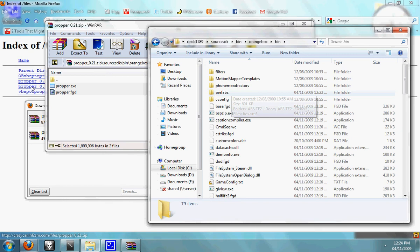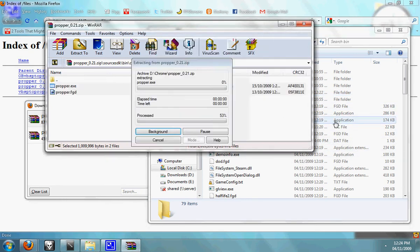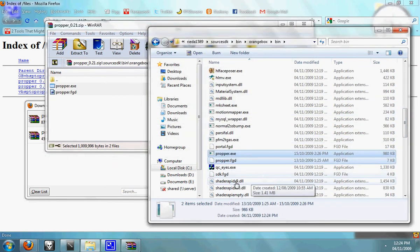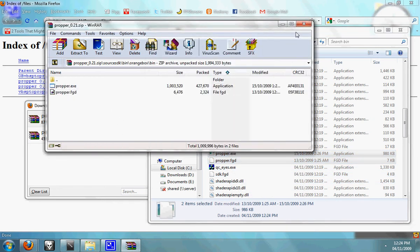Now you need to extract these two files into your bin folder, so just drag them across. So they're in there now and you can close down that.